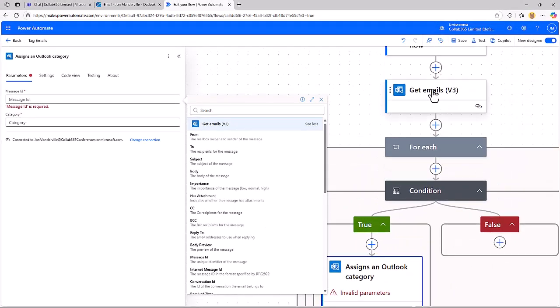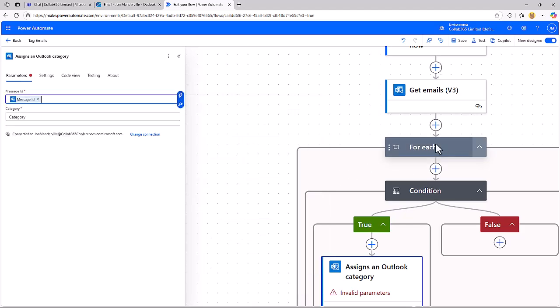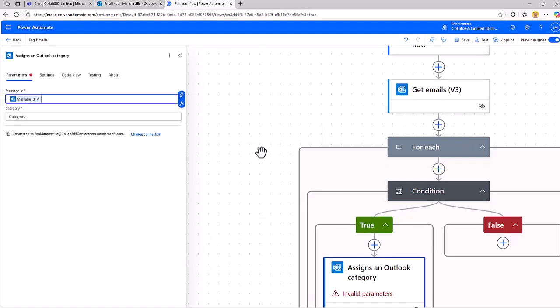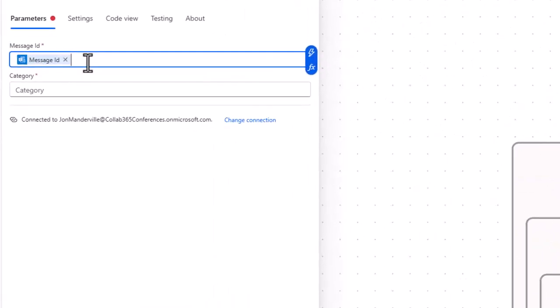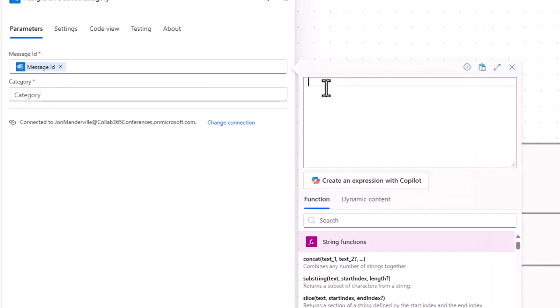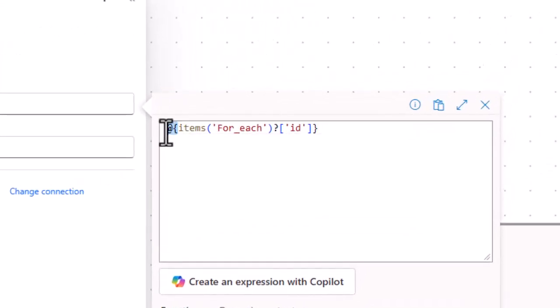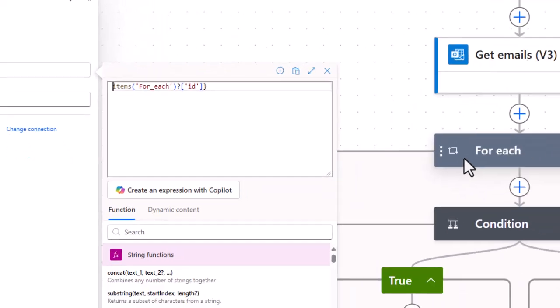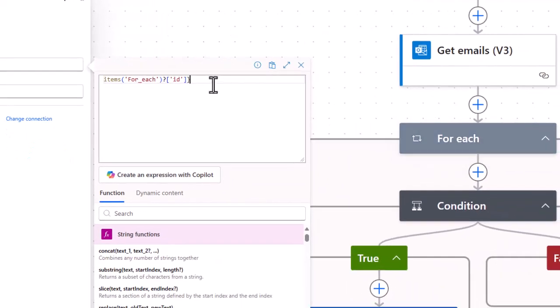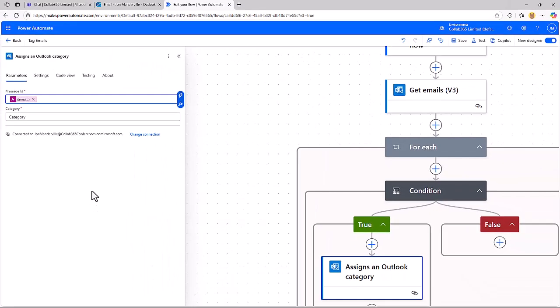What Power Automate is clever enough to know is that you want the message ID but in the context of the for each loop. And I'll prove that by just copying this. Technically this is an expression. I'll go into the expression editor and paste it there, and you can see what it's doing is it's indexing into the for each action, which is here, and it's choosing the ID piece of data for that individual message. So it's doing the right thing.